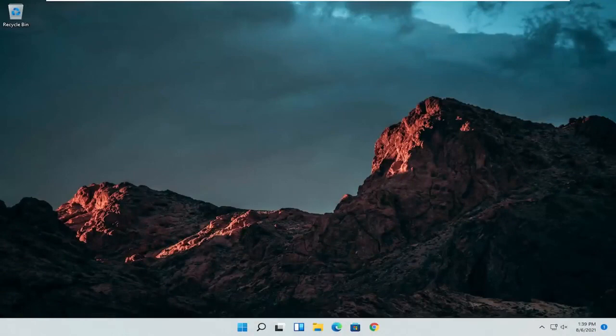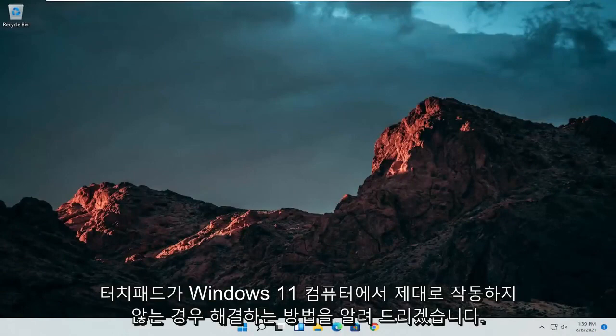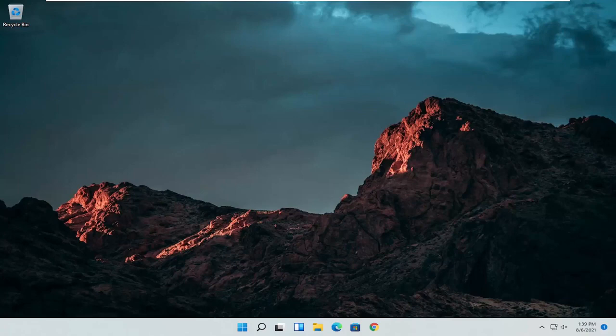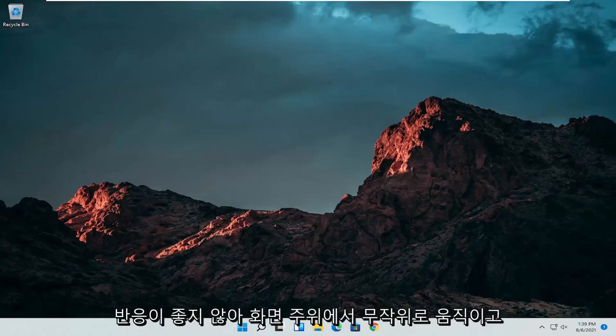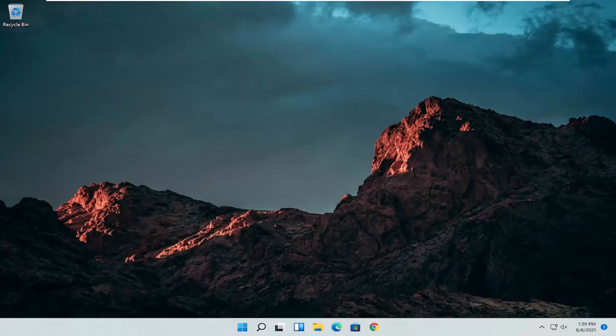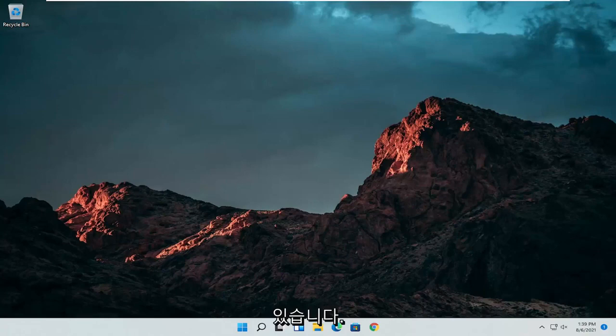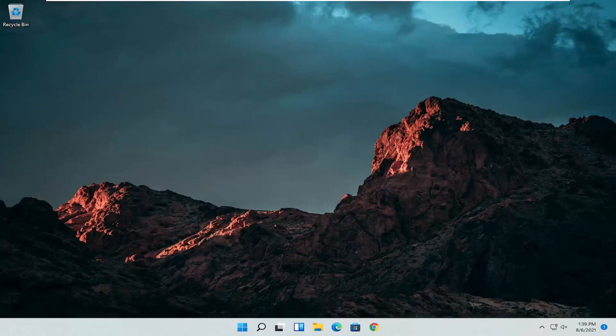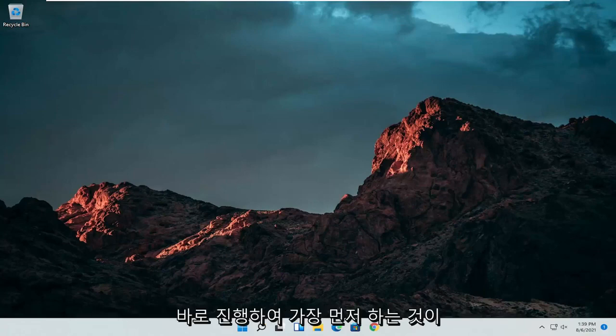In today's tutorial I'm going to show you guys how to resolve if your touchpad is not working properly on your Windows 11 computer. So if for some reason it's not responsive, it's glitching up, it's moving randomly around the screen, I'm going to show you guys how to hopefully resolve this without too much of a hassle and we're going to go ahead and jump straight into it.